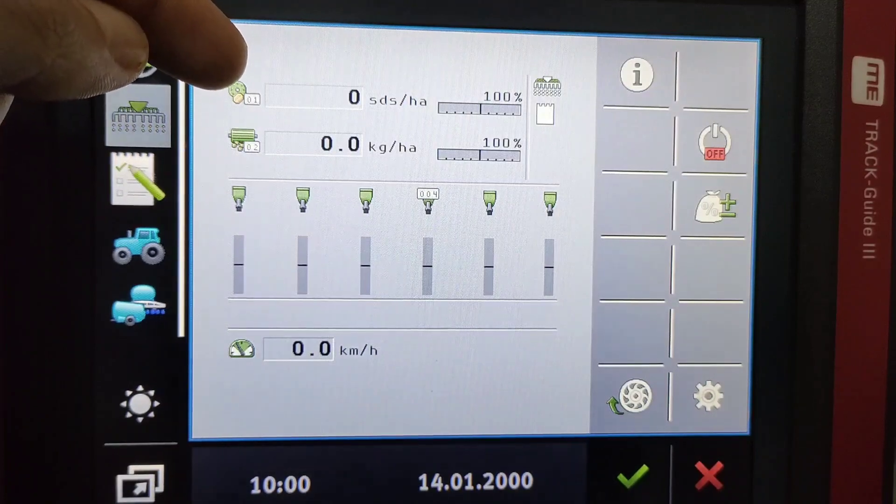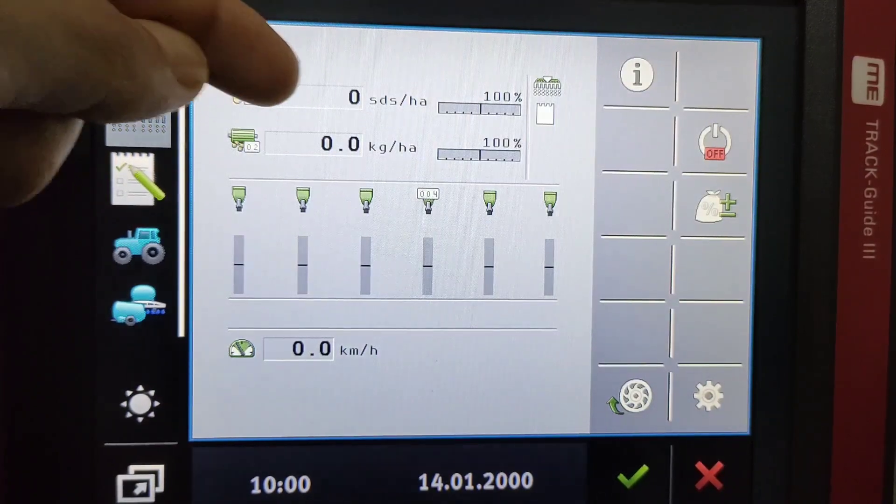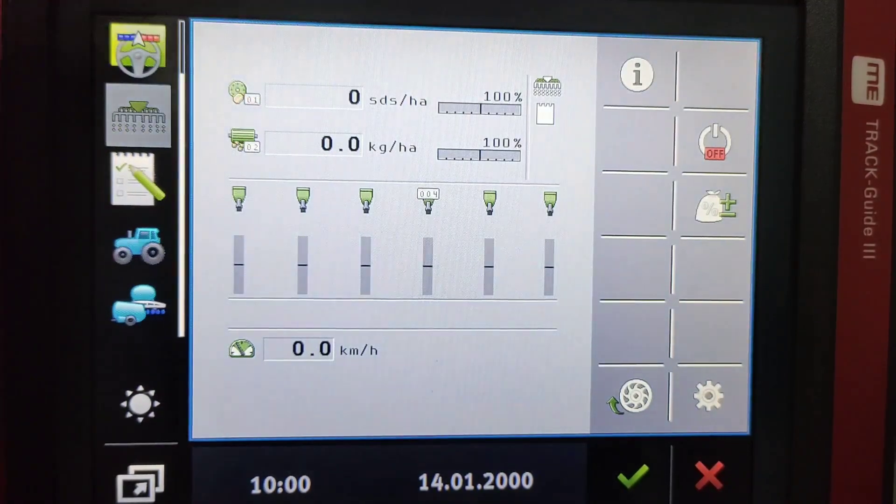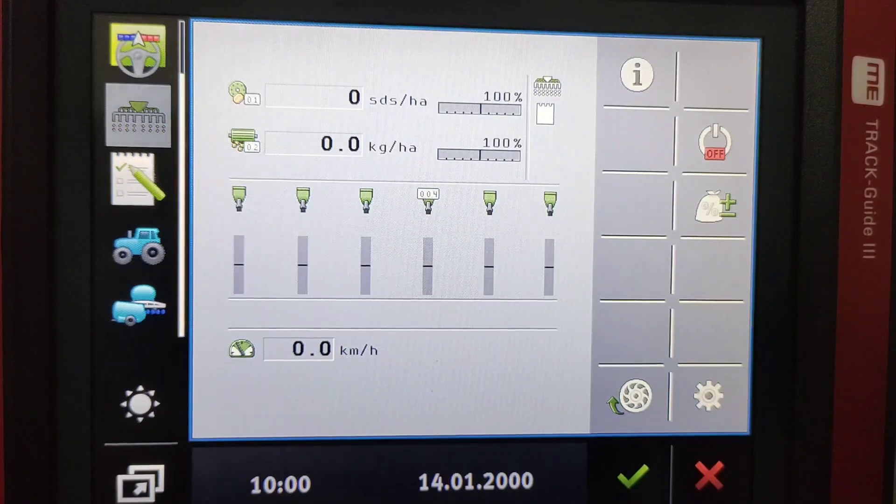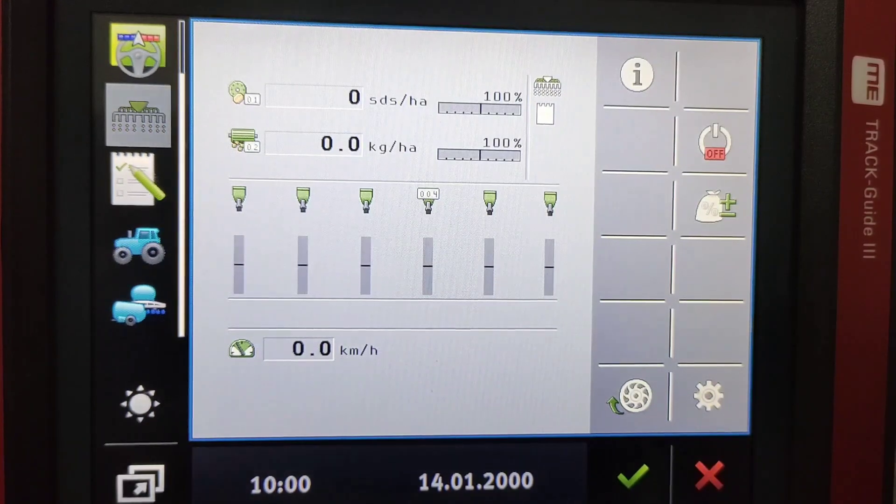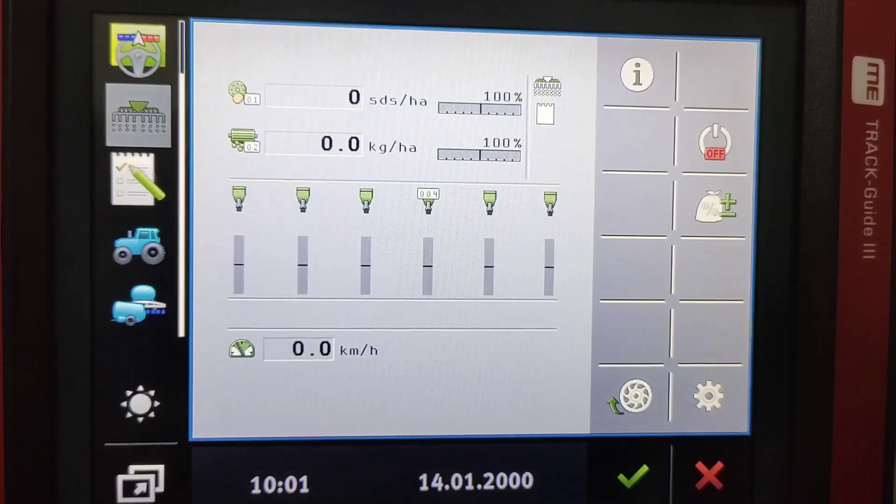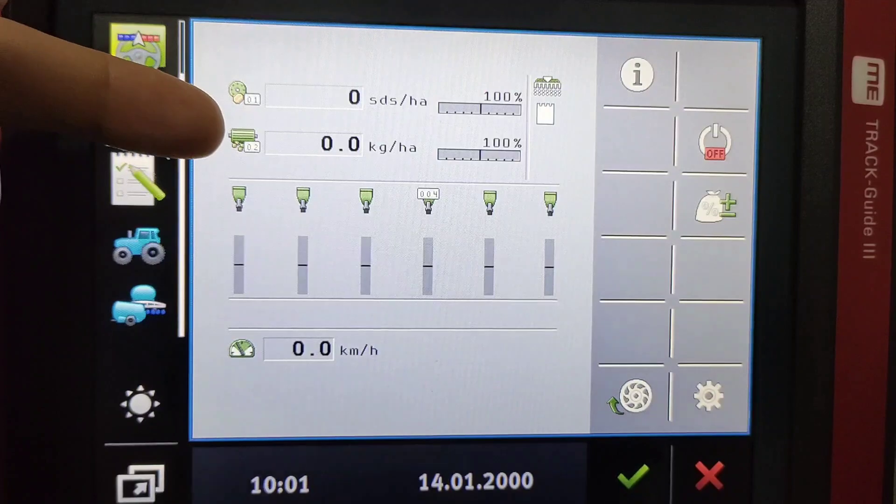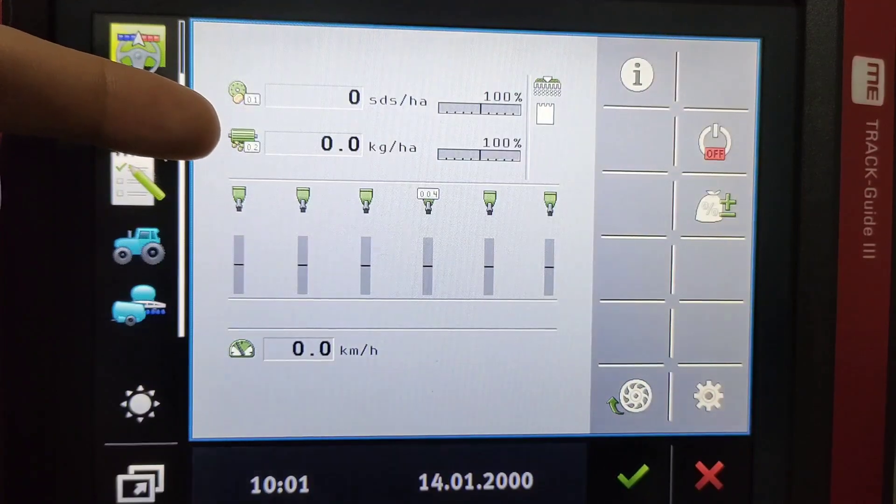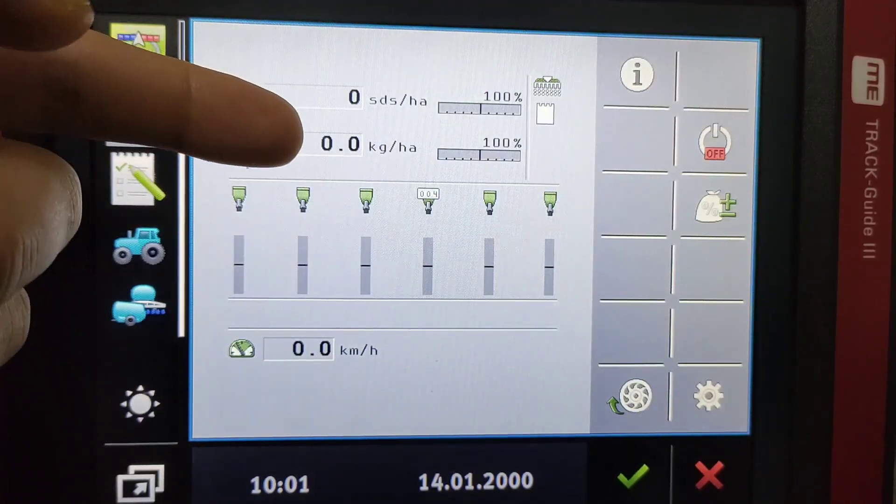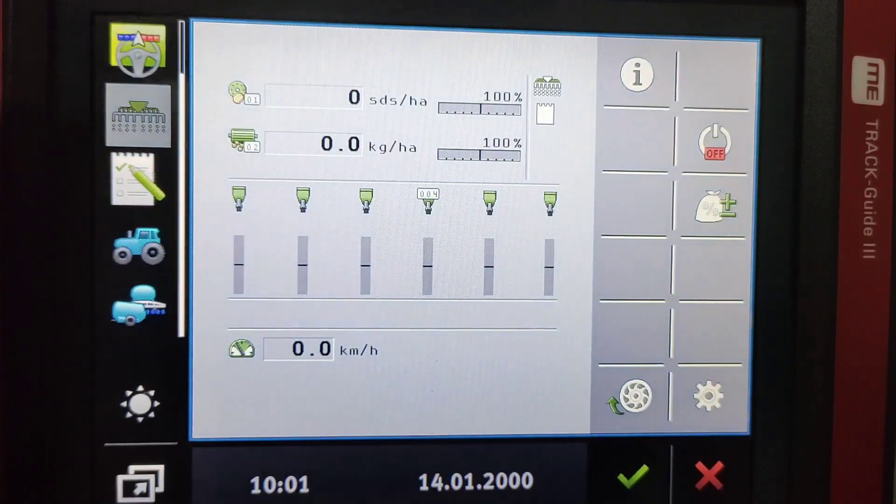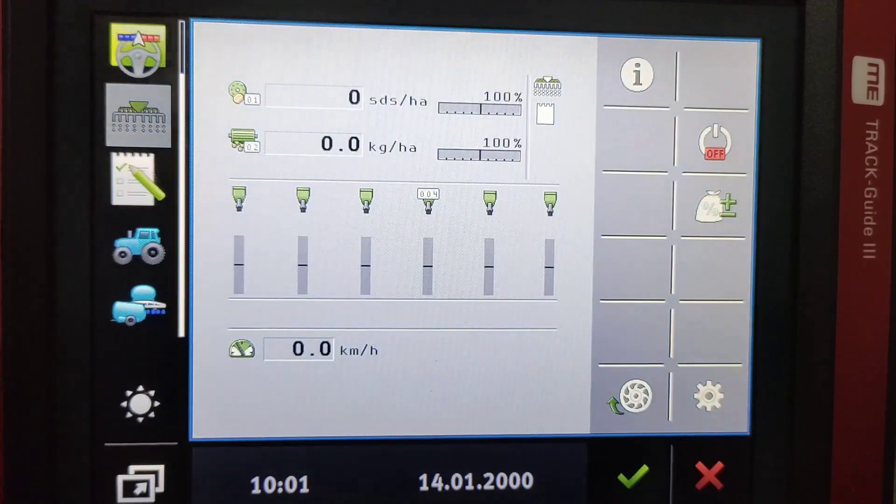Secondly we look at our seeds per hectare which is our actual target rate or the actual running of the seeds getting picked up through the monitors. Underneath there you've got your product two which is your fertilizer, the kilograms per hectare which is also an actual reading of what's being put down.